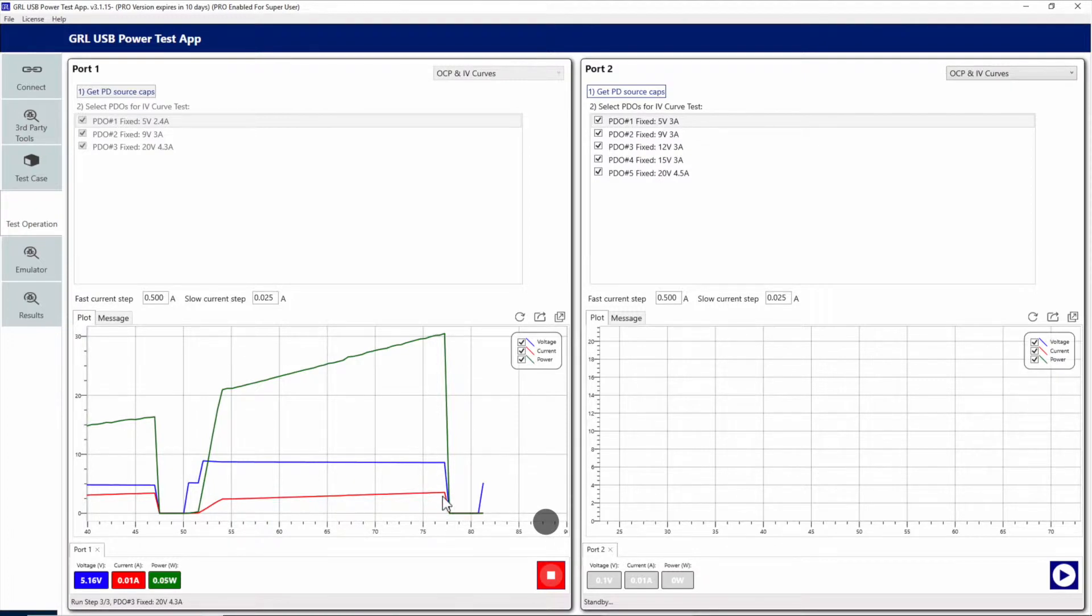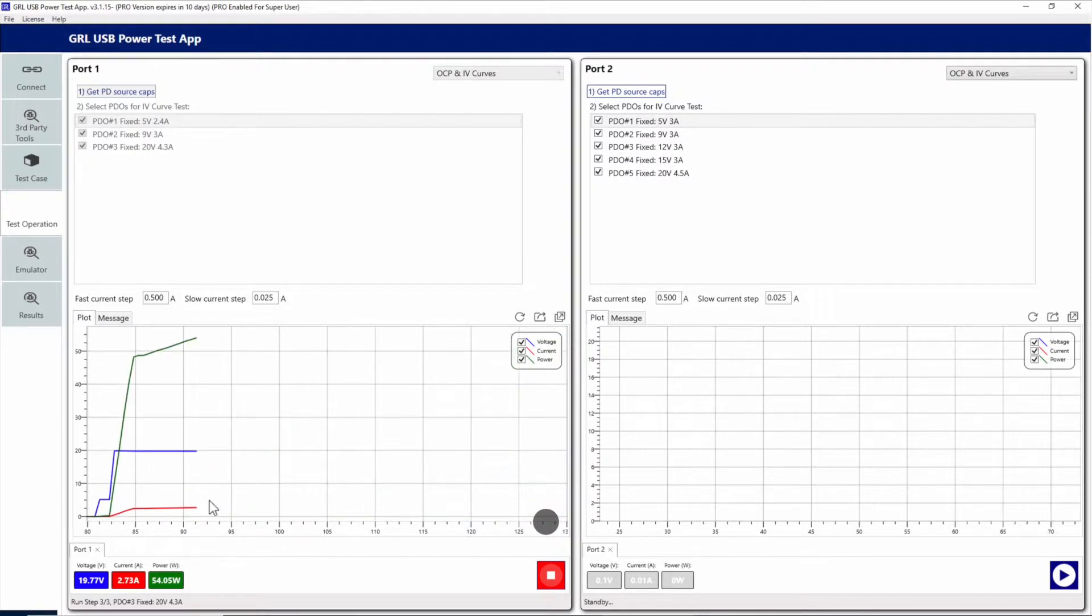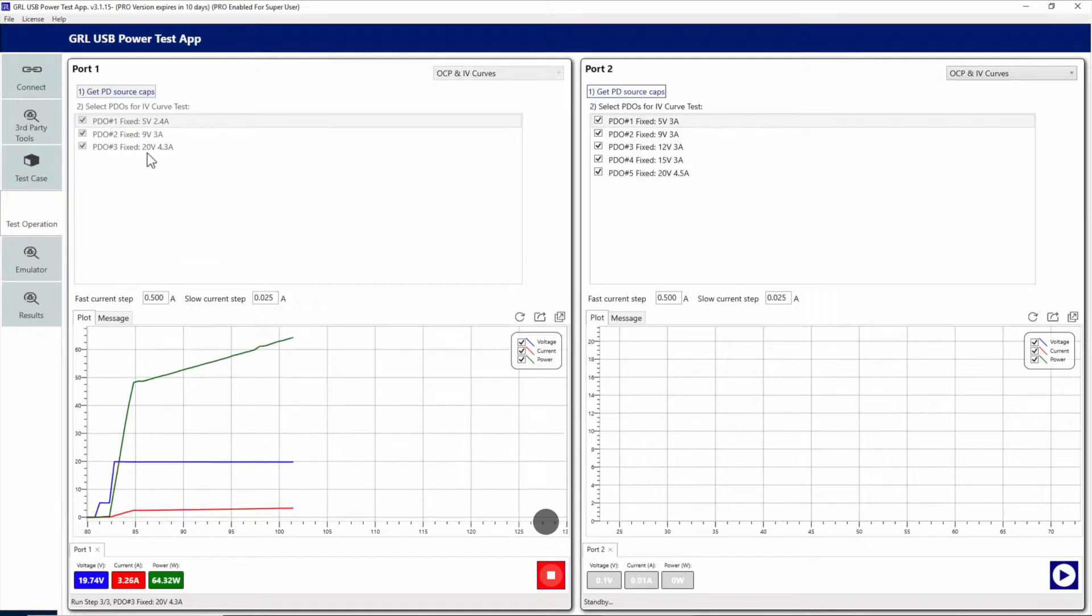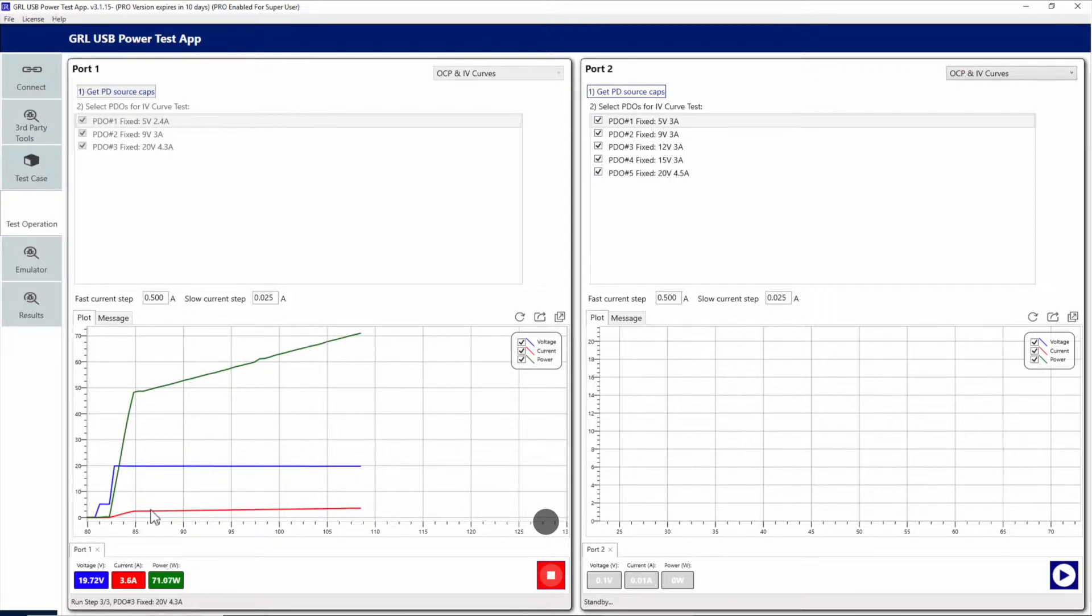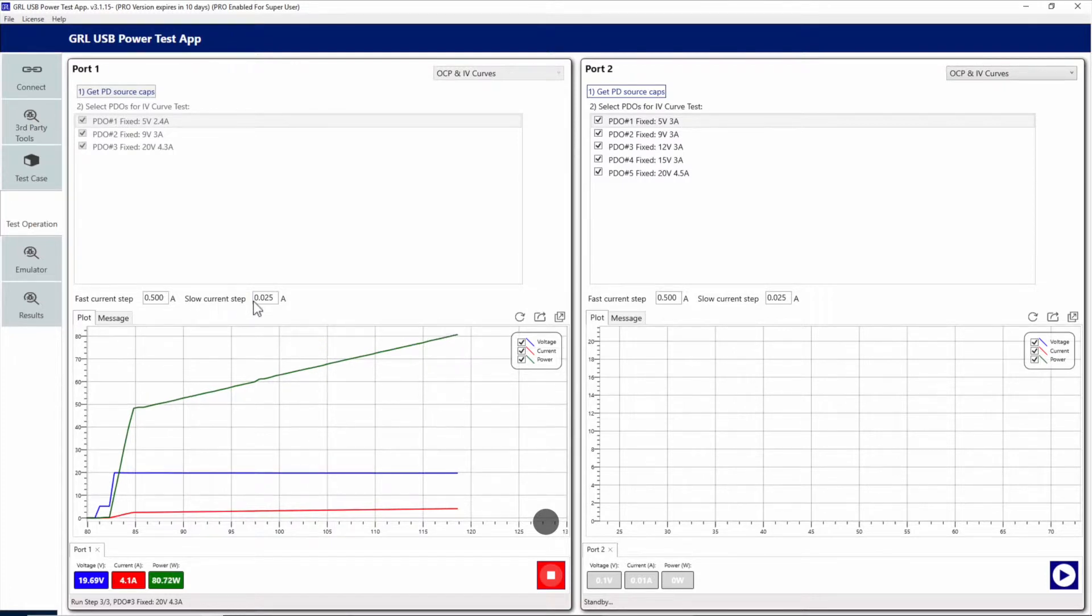After an OCP recovery, the third PDO is negotiated to. In this case it's 20 volts, and here it'll probably take a little bit longer since the max current for the third PDO, the 20 volt rail, is 4.3 amps. So after about 2.4 amps, in very small incremental steps, it searches again for that OCP trigger.